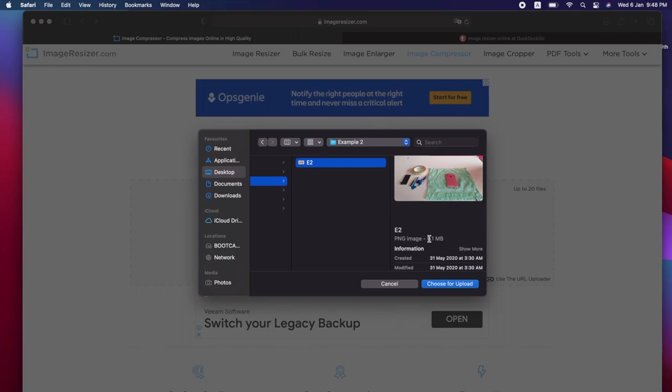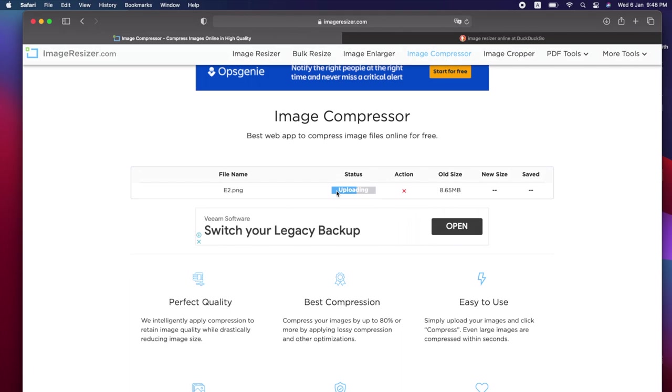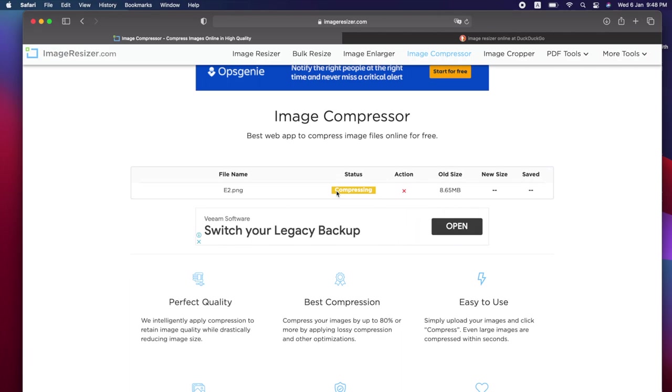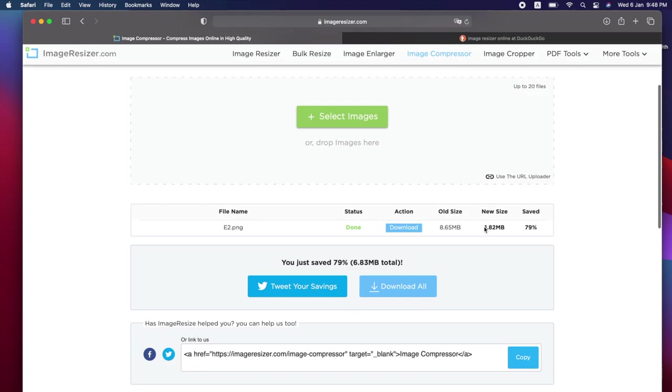It first has to upload the image to their servers so they can process the compression. Then they will send the compressed image and you can download it. It's compressing, it often takes a few seconds. Yeah, already just a few seconds. Yeah, it's finished. You can see the new size is about 1.82 megabytes, meaning 79% of the size is reduced. It reduced by 79%.